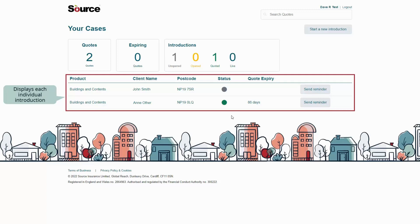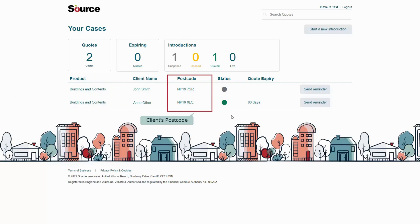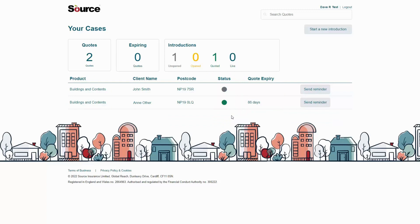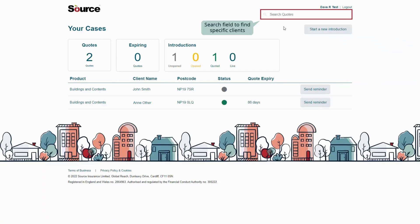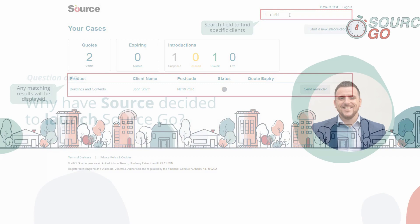The lower section of the Source Go dashboard displays each individual introduction where you can view the product, the client's name, the client's postcode, the status of the referral and the date the quote expires. Where the email or quote is still awaiting action from your client, you can send the client a reminder email to encourage them to complete the quote and/or purchase of the policy. The search field at the top of the screen will allow you to find specific clients.